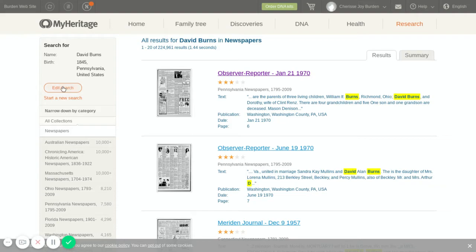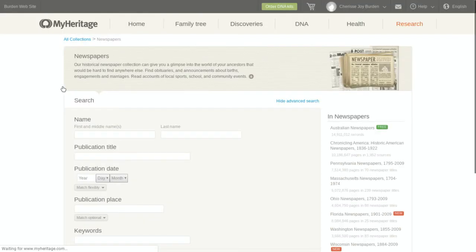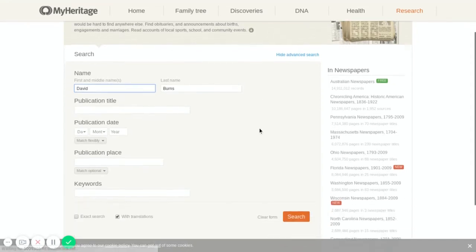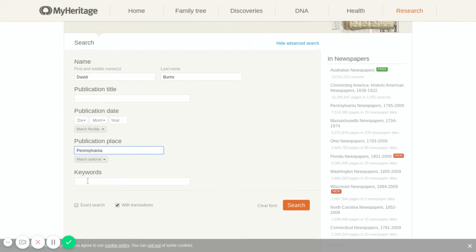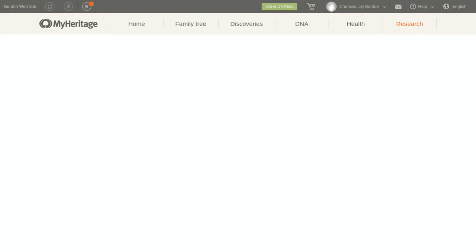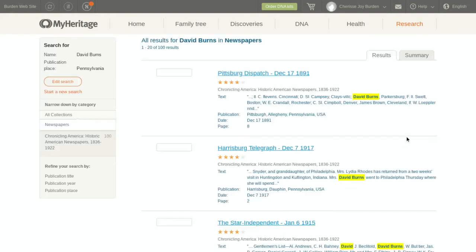So I'm going to go over here and edit the search — it's only going to edit the search for the newspapers. I can change it and add a publication date or publication place. I'm going to put in Pennsylvania because that's where he was from. You can actually do an exact search so it will only search for these keywords, add a publication title, and put in other keywords. Let's see what kind of information we get with an exact search. We click on search and wait for it to come up, and hopefully it'll give us some amazing things.